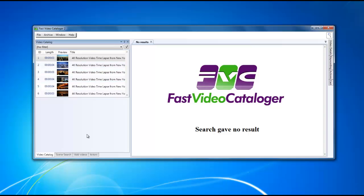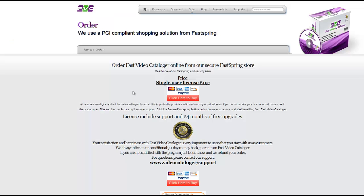After using the software, if you decide that you'd like to purchase it, click on the help button and click on order.